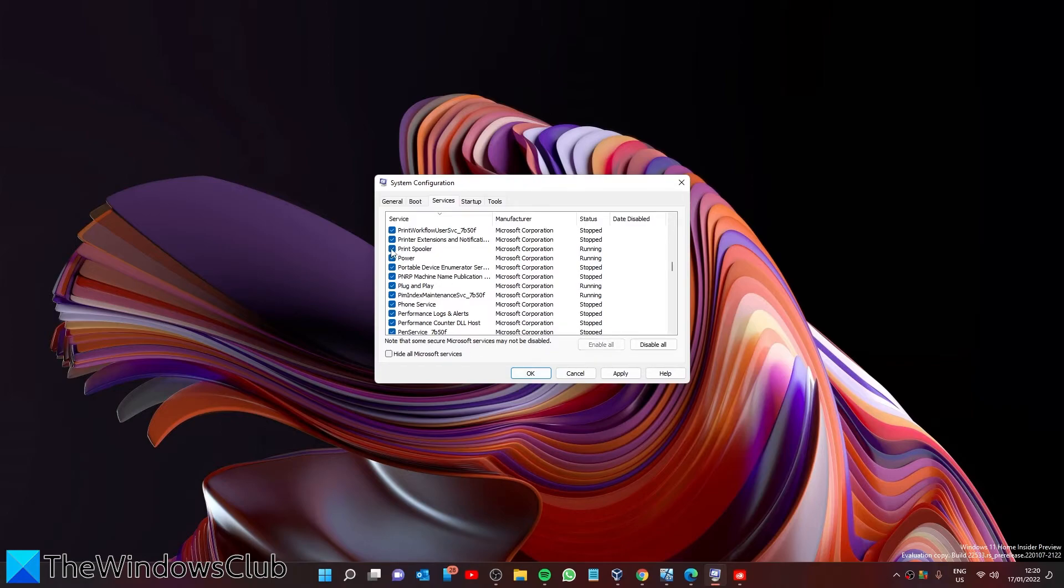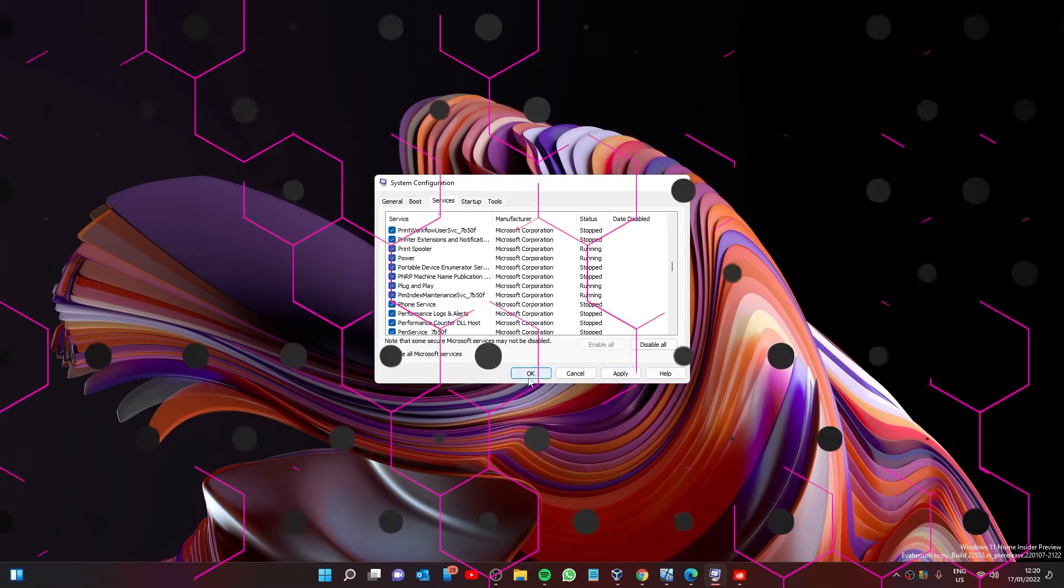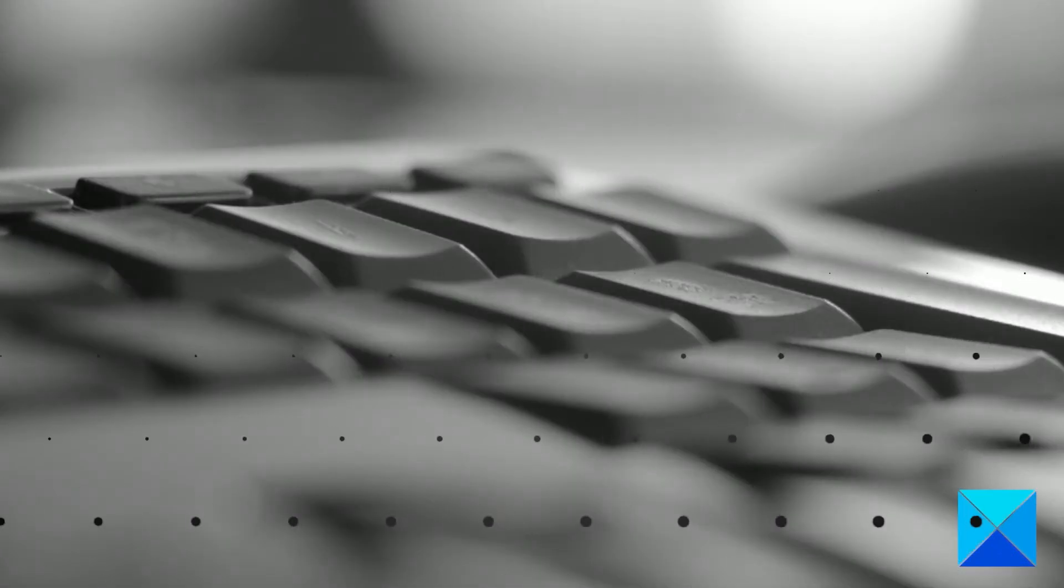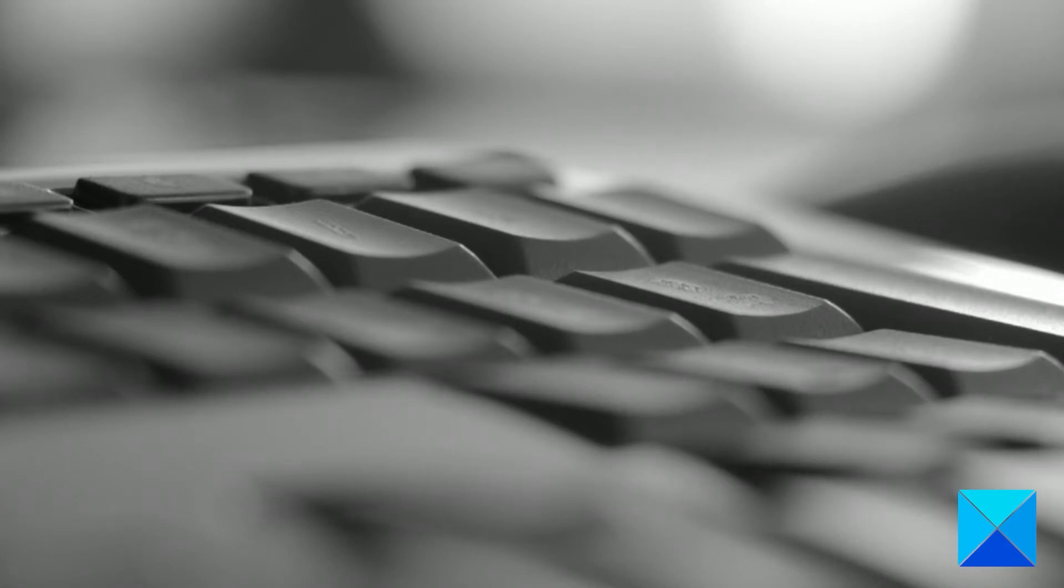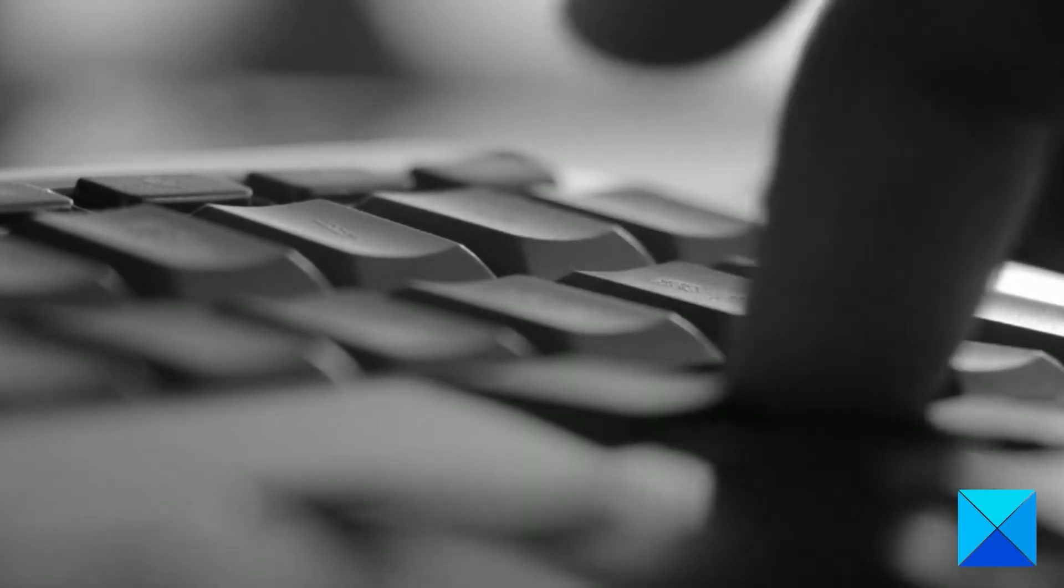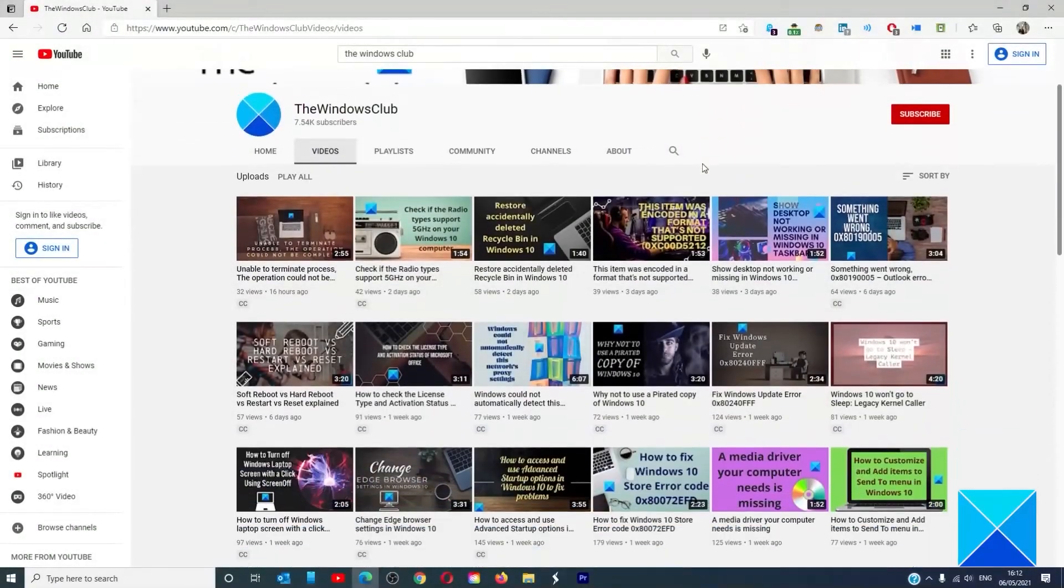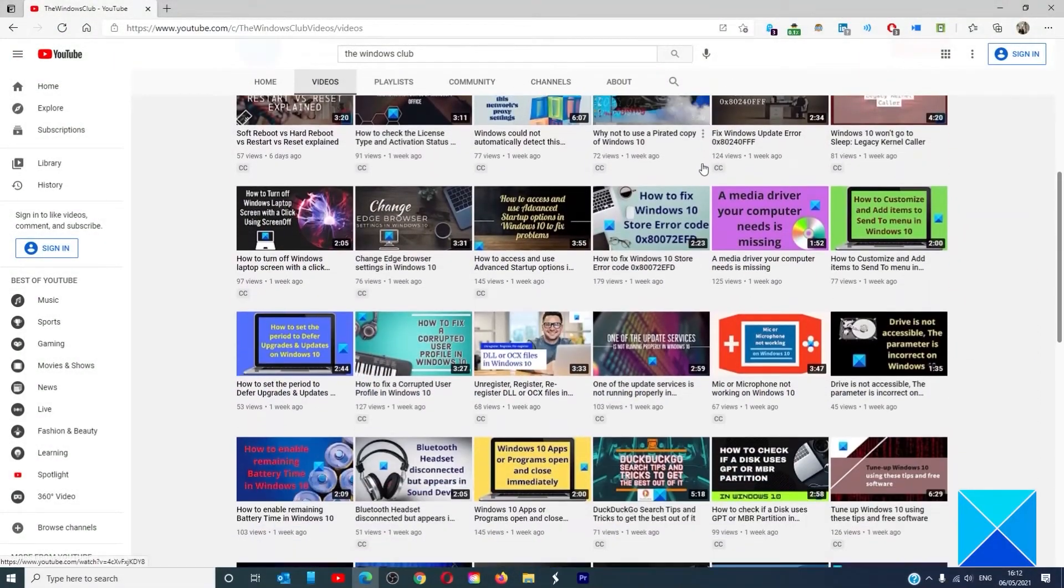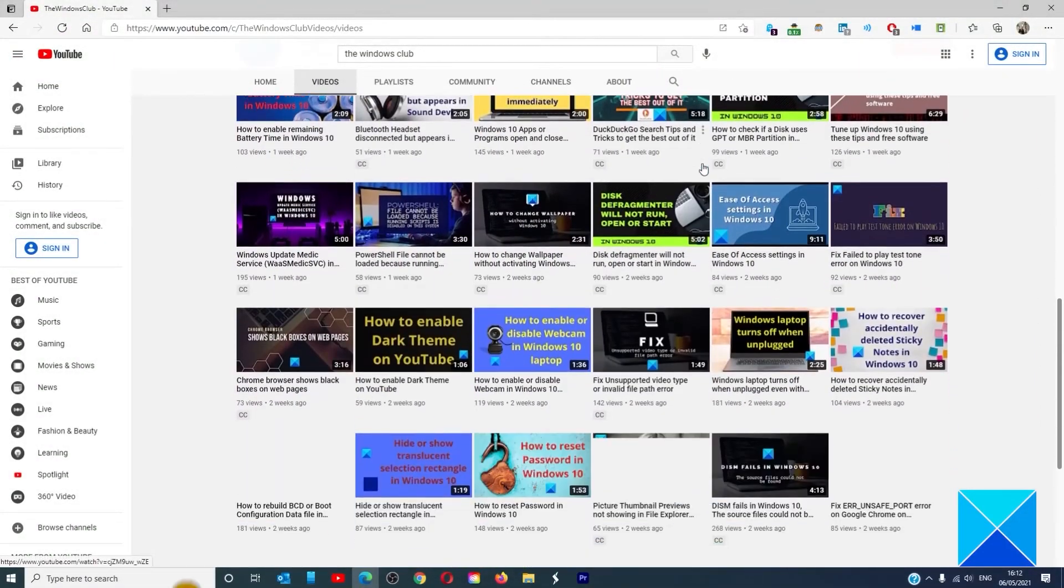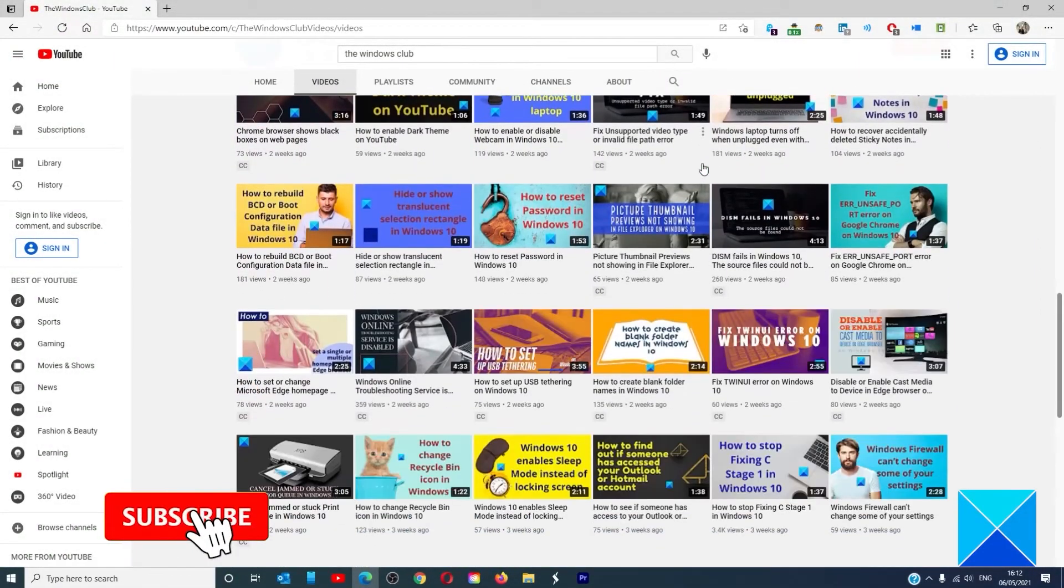For more helpful articles to help you maximize your Windows experience, go to our website thewindowsclub.com. Don't forget to give this video a thumbs up and subscribe to our channel.